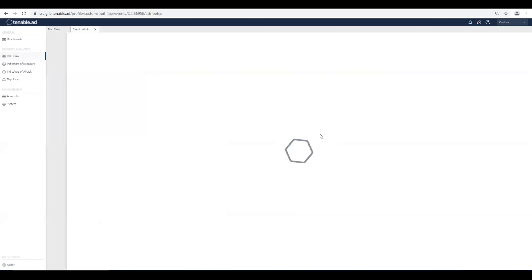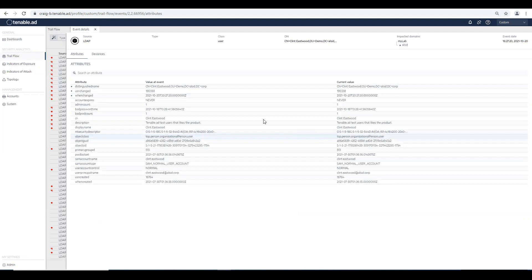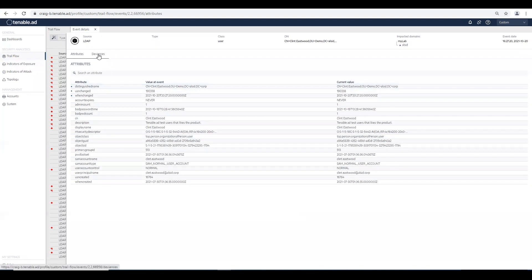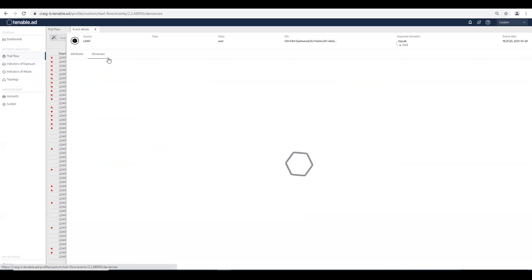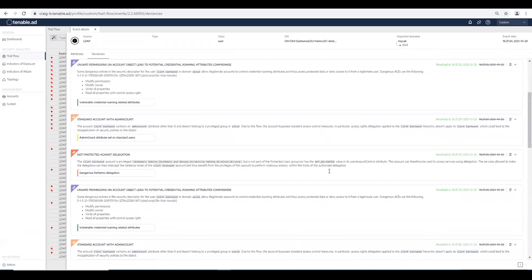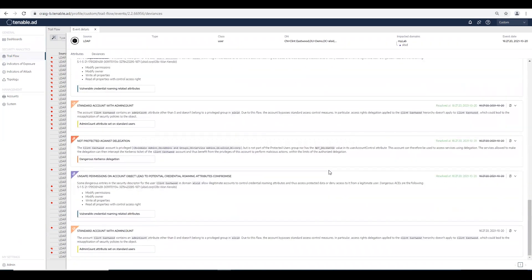This will open up our trail flow log for this account. Now we can see that we're dealing with Clint Eastwood, and if we dig down into the deviances and scroll down, we'll see that we now have a new value,